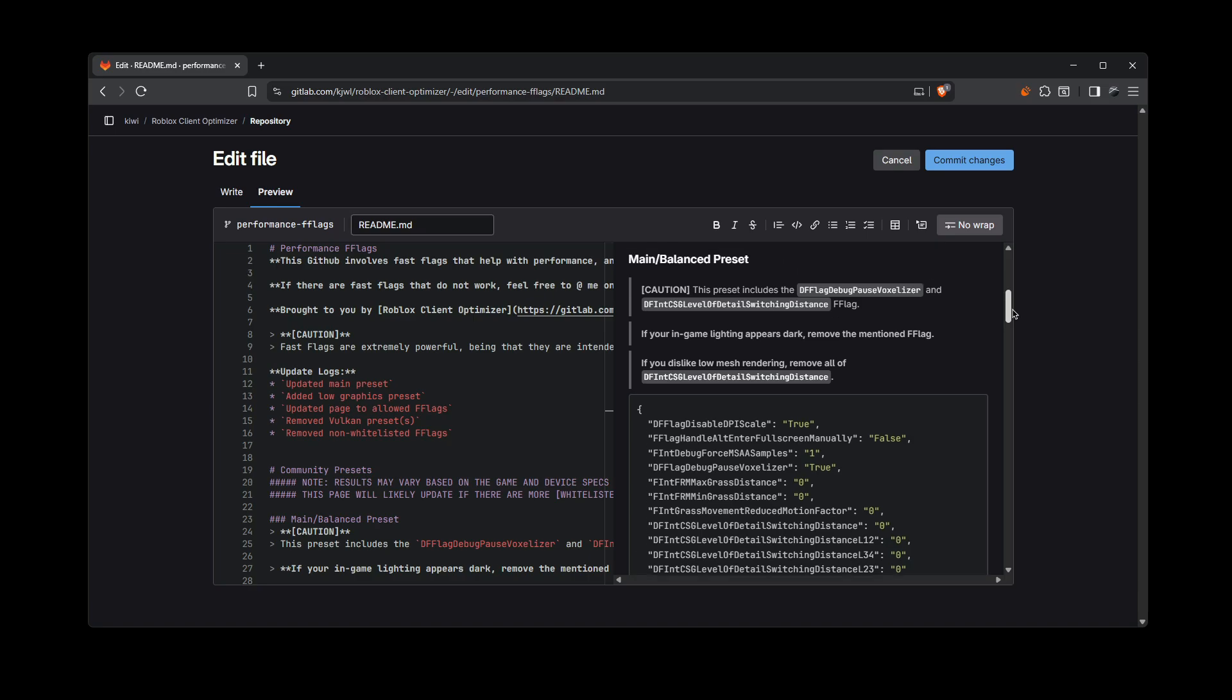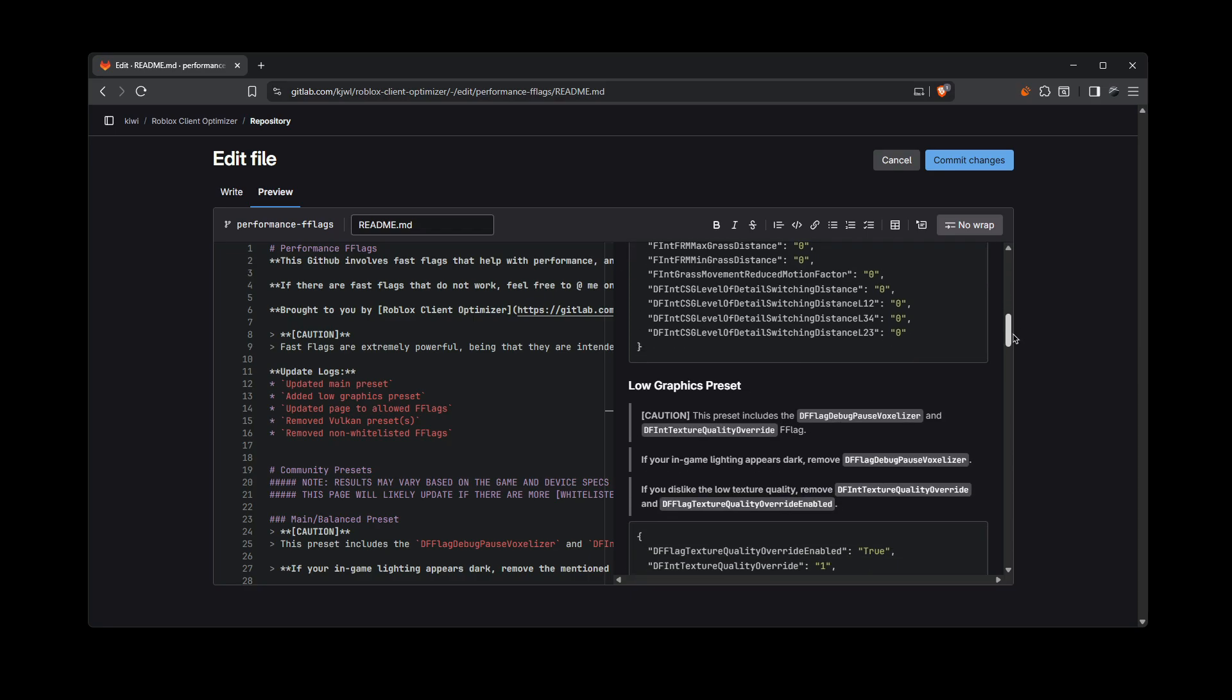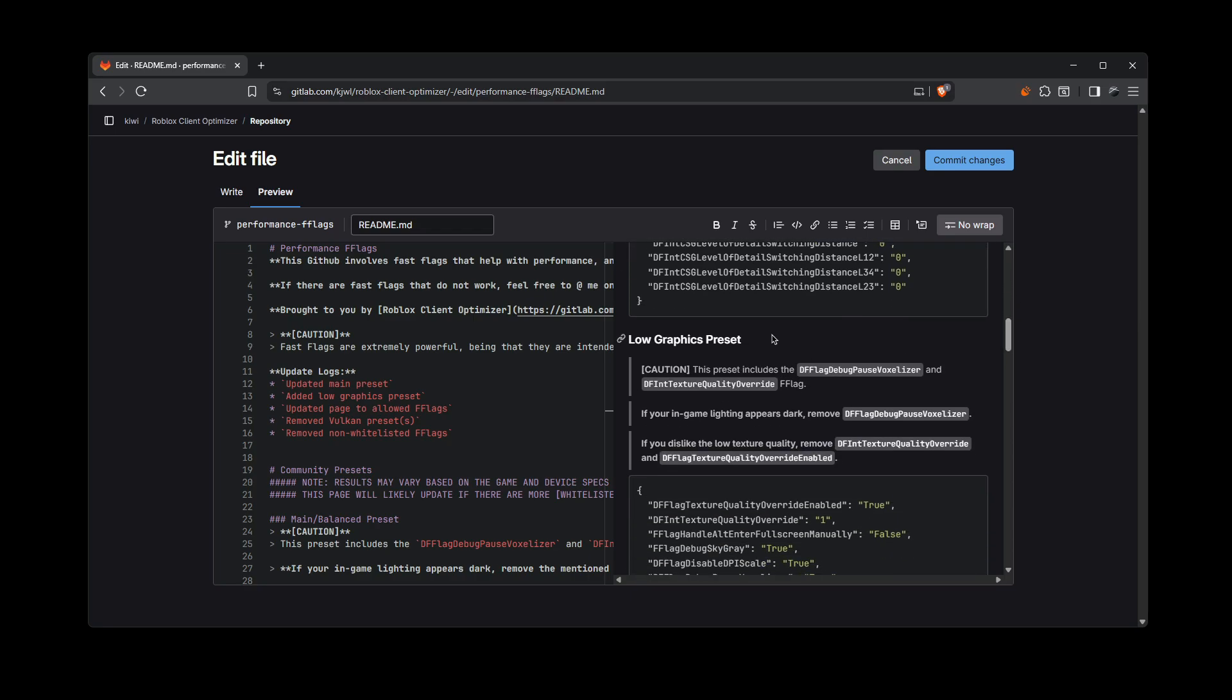So there's two different presets. It's based on preference, by the way. I don't really recommend either or. First one is the main slash balanced preset if you want balanced graphics. So if you want good performance but also want to maintain a bit of your graphics, then you would go for balanced. And if you just want low graphics, you'd go for the low graphics preset.